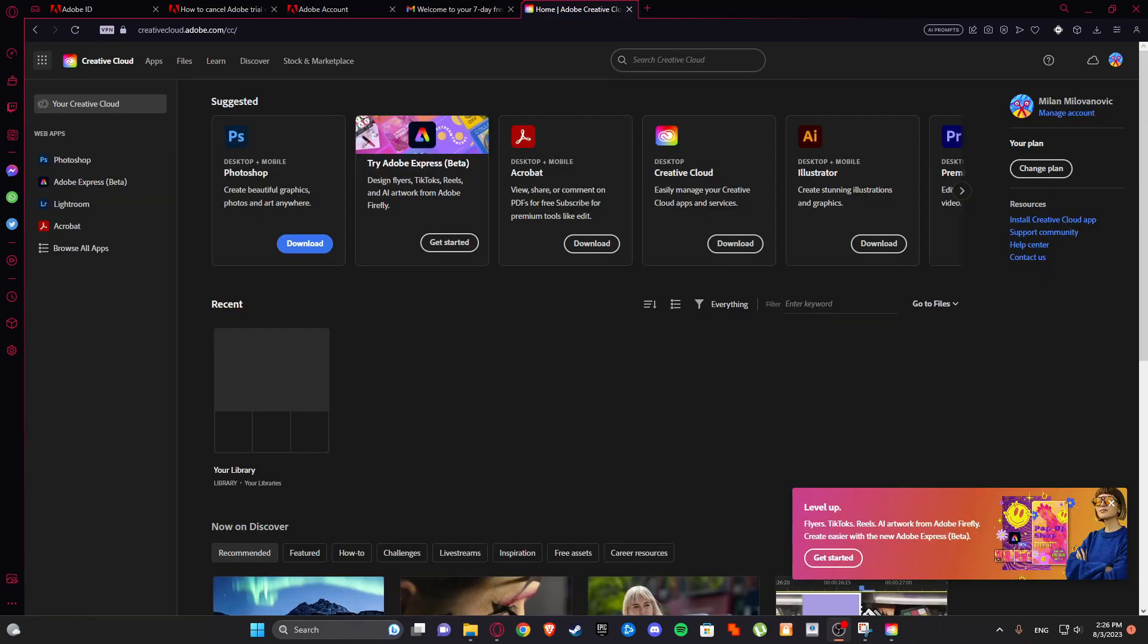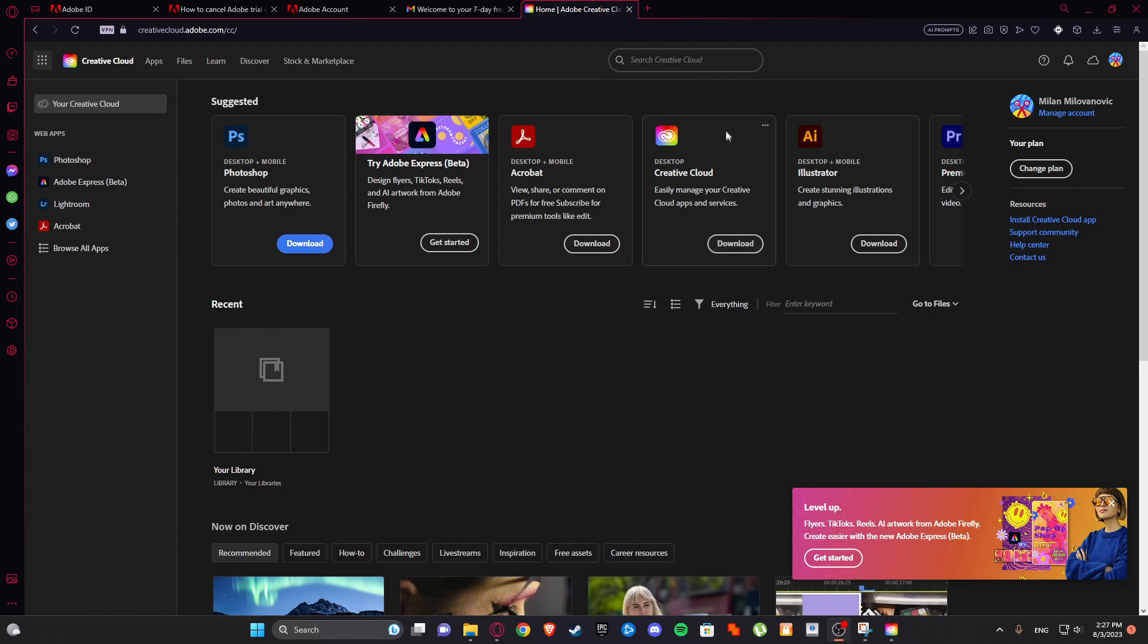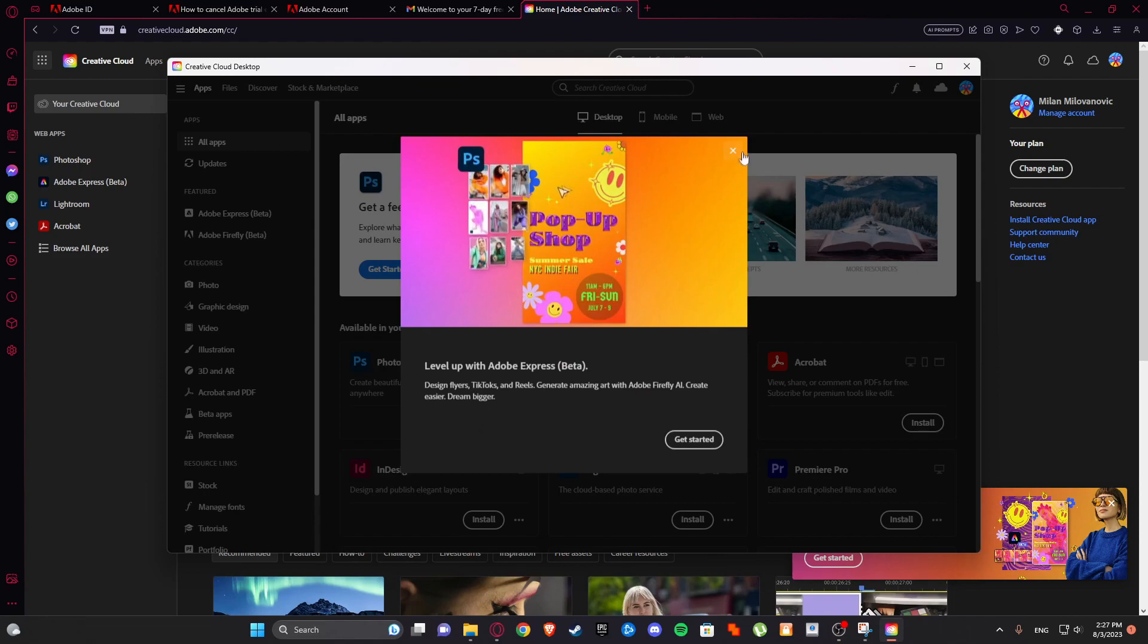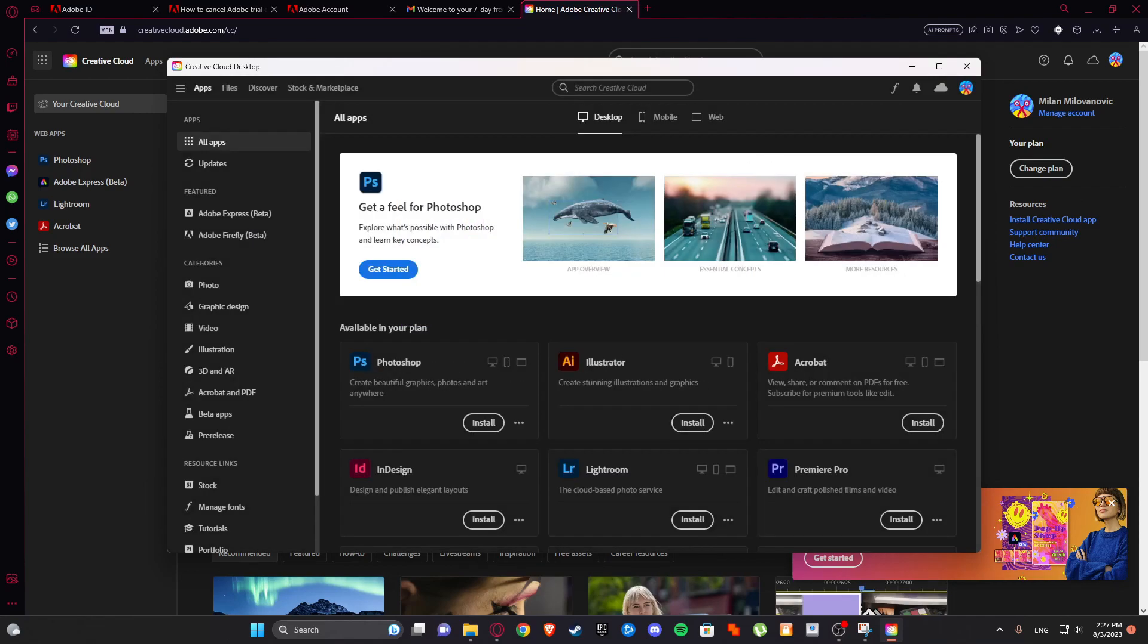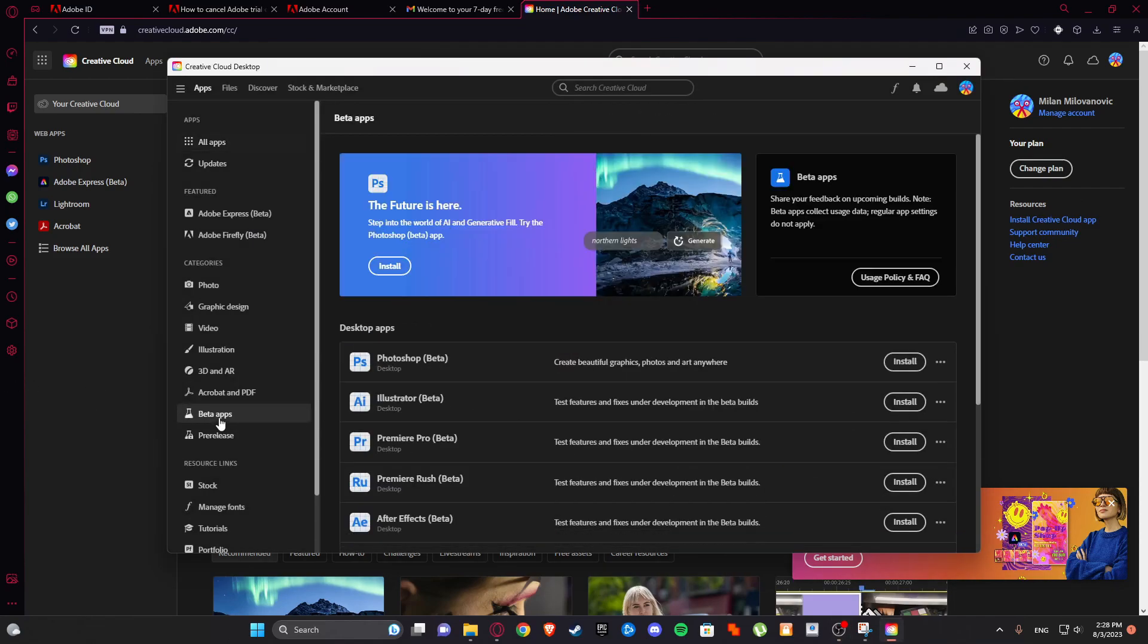So next thing that we are going to do is just simply go to this link: creative cloud.adobe.com. And you can download it and just open it. Now simply go to beta apps and download Photoshop Beta.